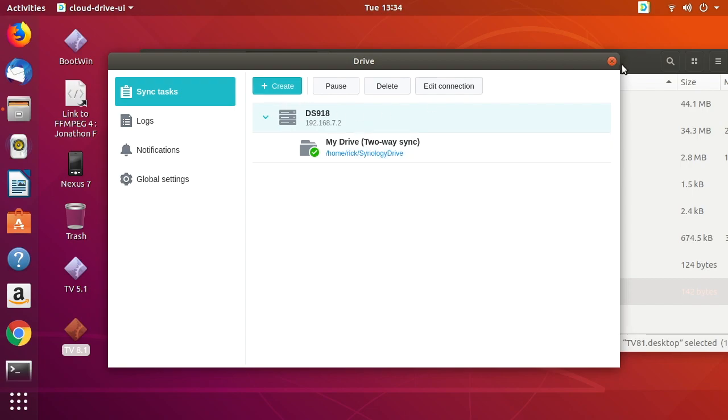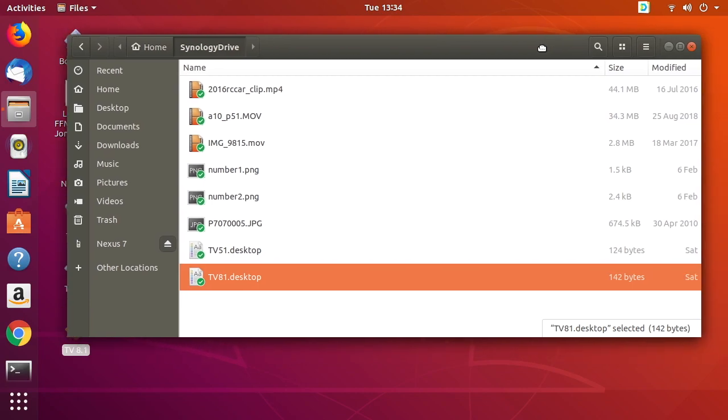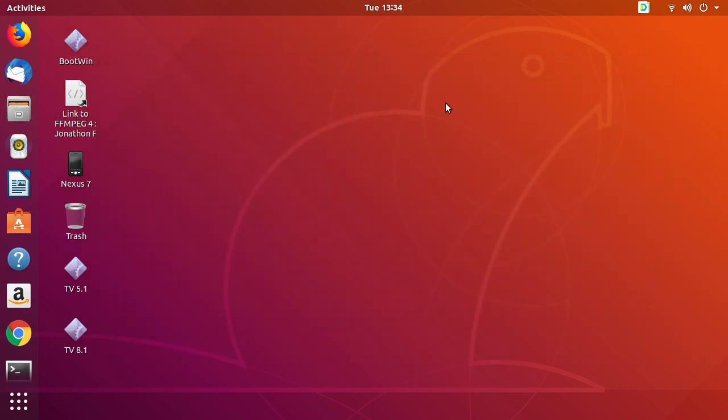You could also add other folders to sync here. So that's the basics of installing Synology Drive on Ubuntu 18.04 LTS. If you have any questions, please leave them in the comments. If you like this video, please click Like, and if you haven't subscribed to my channel, I would appreciate it. Thanks for watching — until next time.